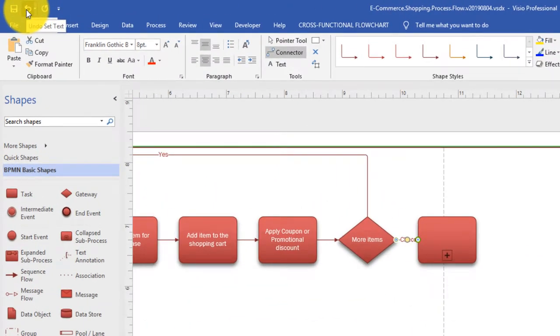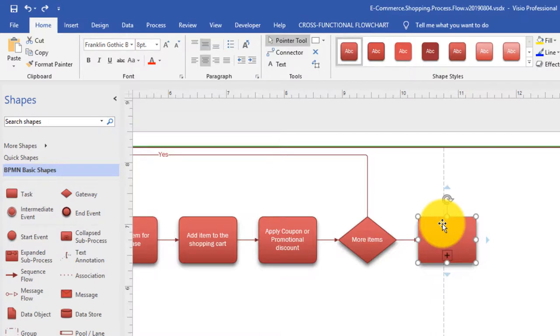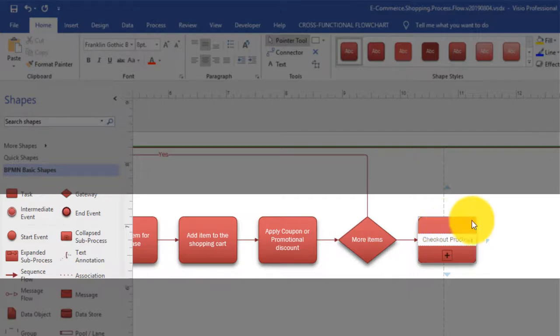I started adding in the wrong place, so I'm going to use the undo feature in Visio - you can see the undo button on the quick toolbar. To type the name of the subprocess, I select the subprocess itself and type 'Checkout Process'. What other Microsoft Visio topics would you like me to cover? Please post them in the comment section - I'd like to create new tutorials based on your comments.